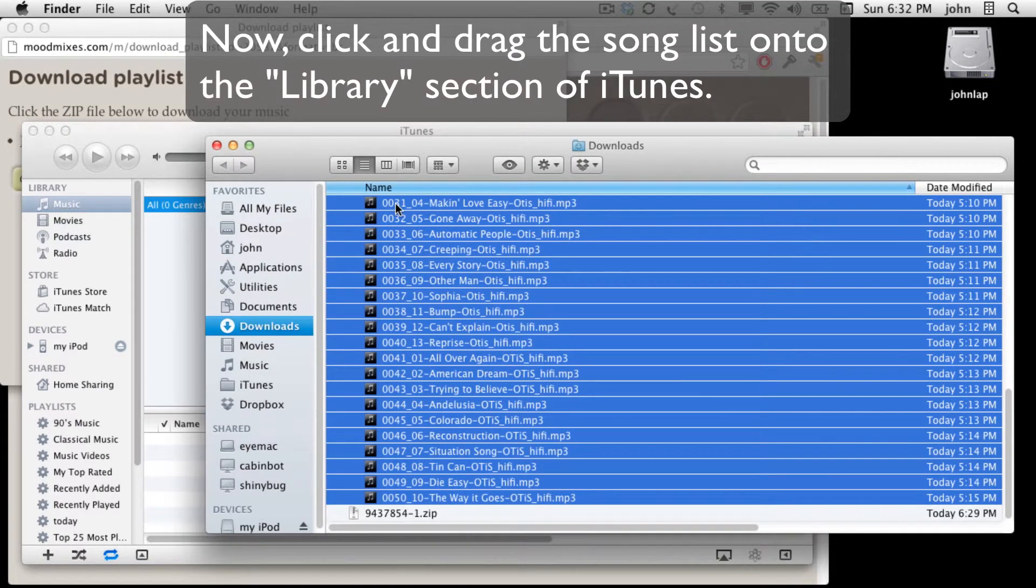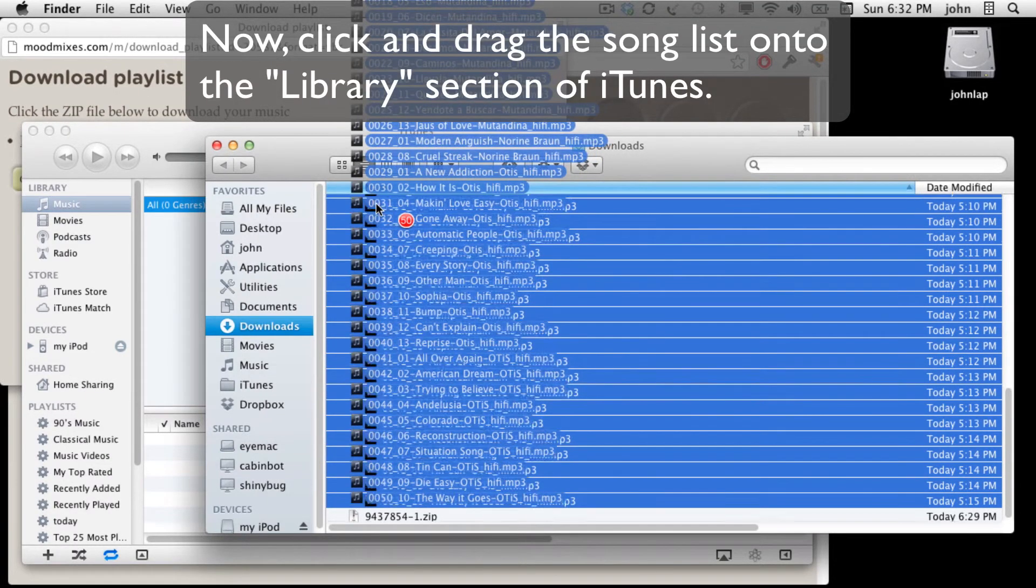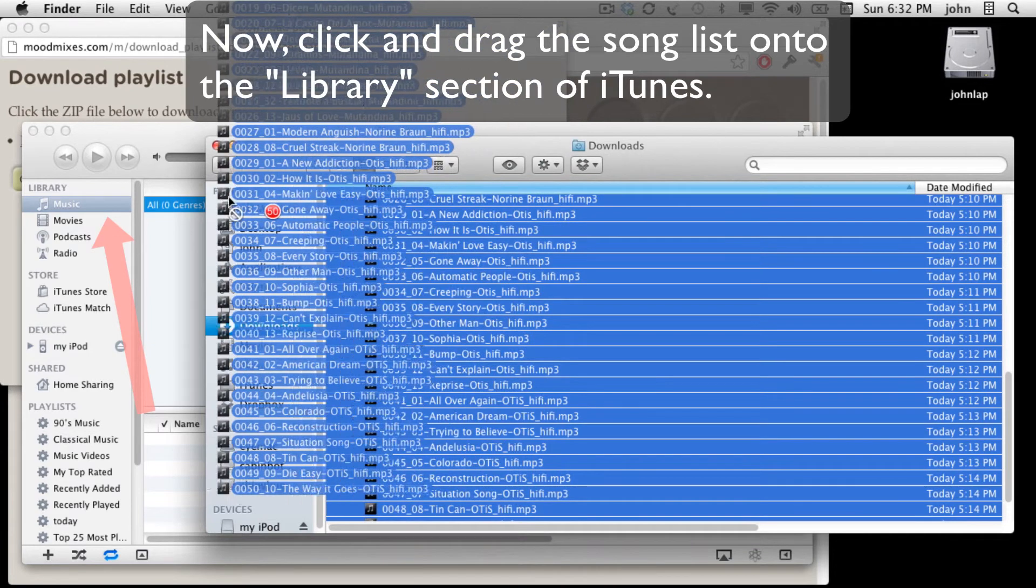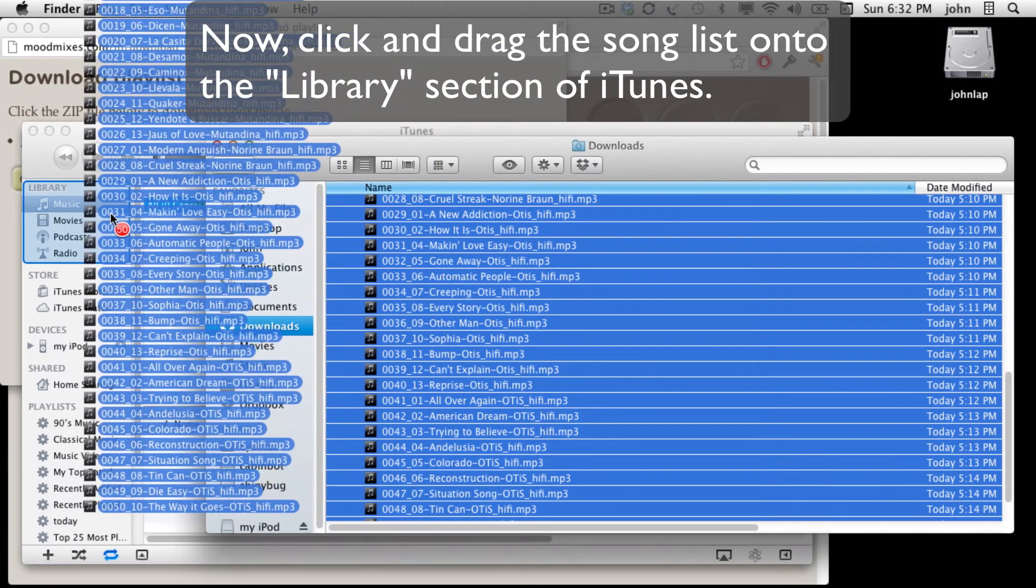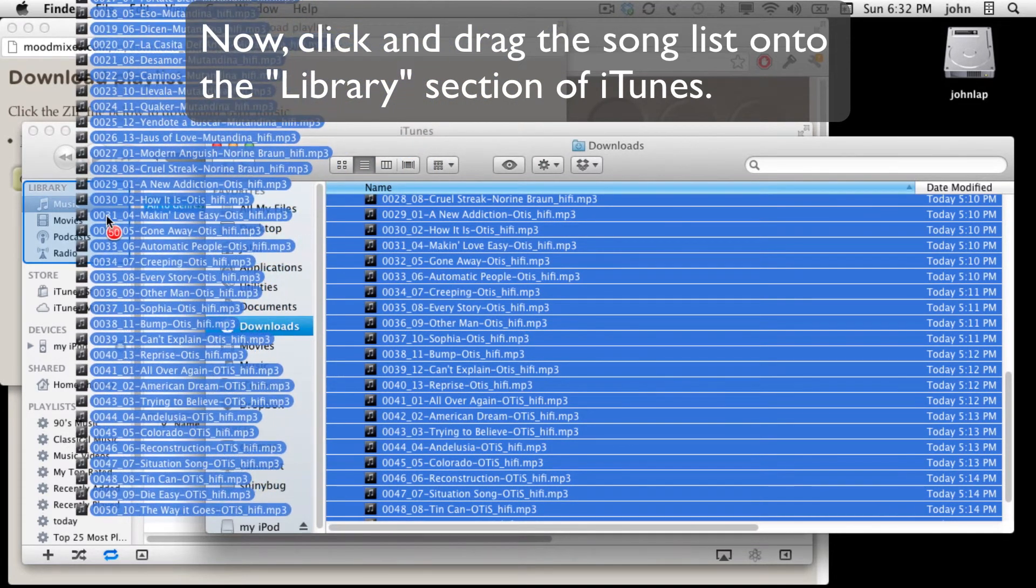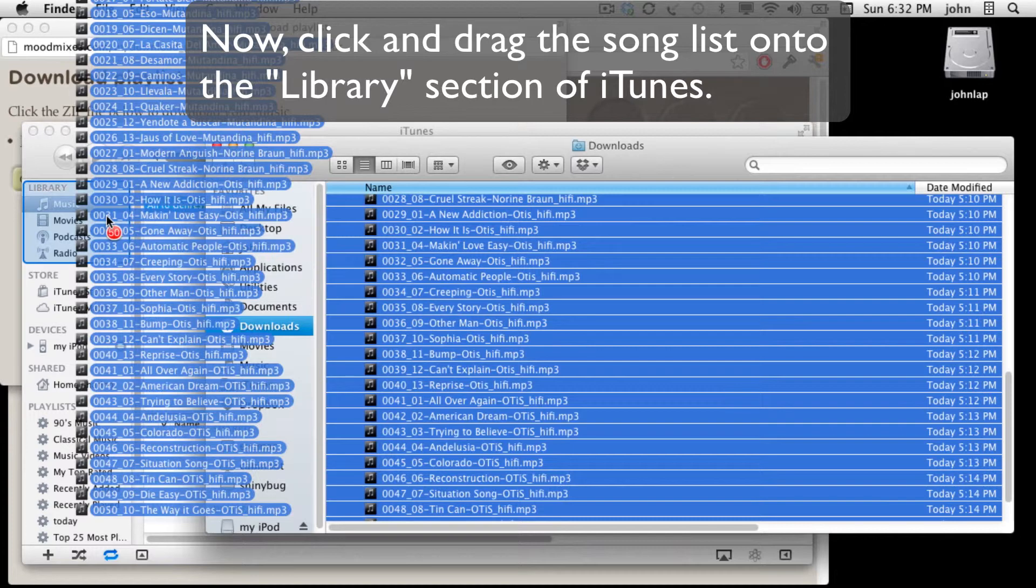Now I click, hold and drag and drop all the songs here where it says library. You know you're doing it right when a blue outline appears in iTunes.